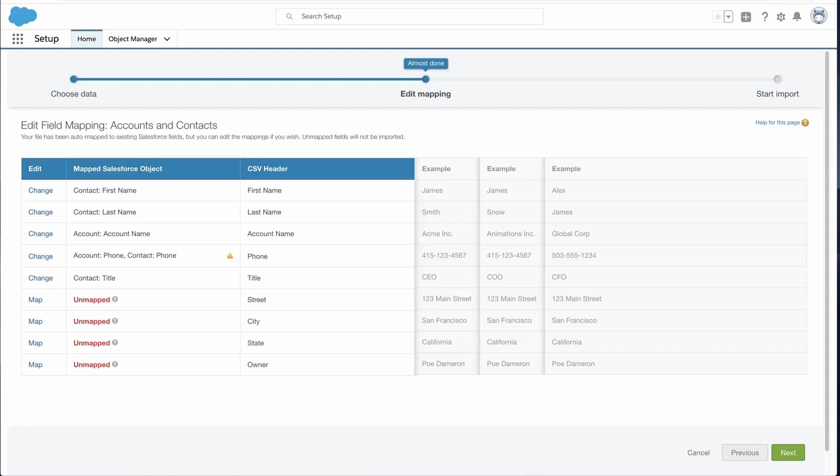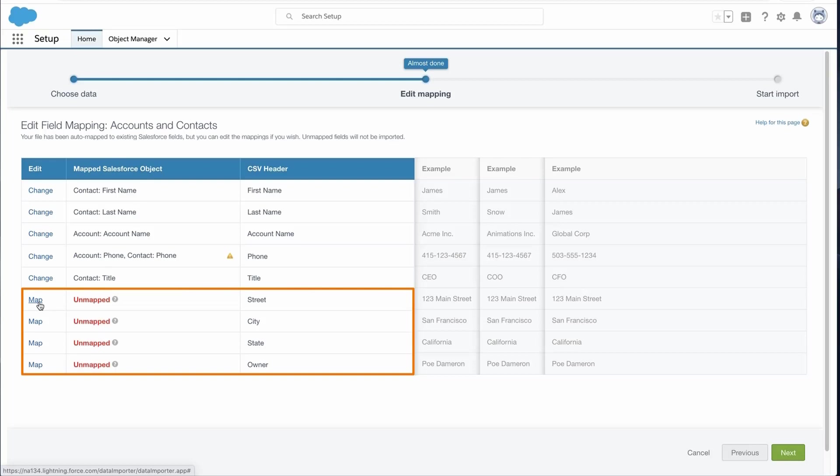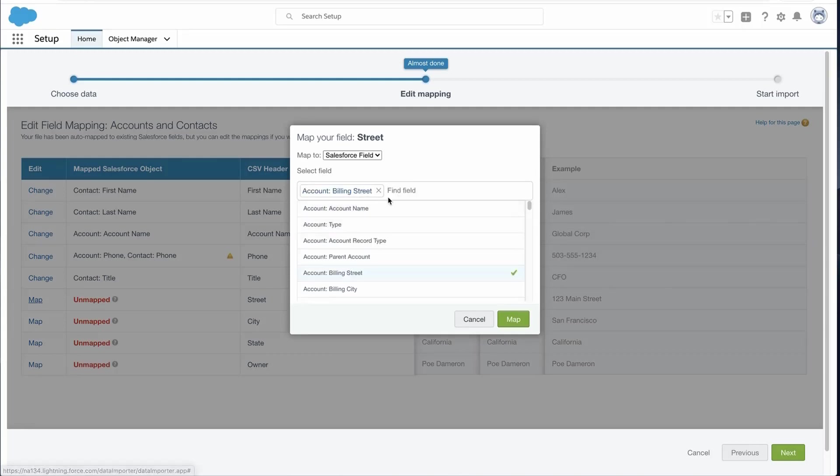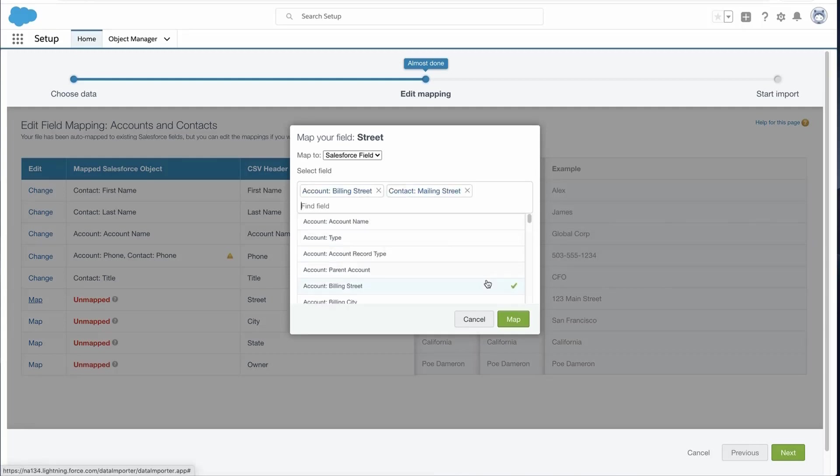Scan the list of mapped data fields and locate the unmapped fields. Click Map to the left of each unmapped field. In this example, I will click on Map next to Street. I will type Street and select the appropriate field to map to. Ten fields can be mapped to a field. Click Map.